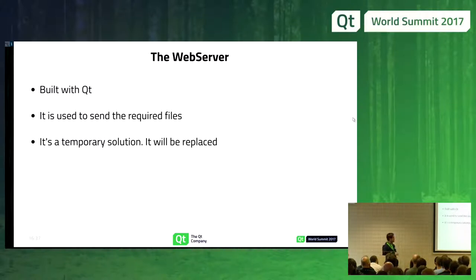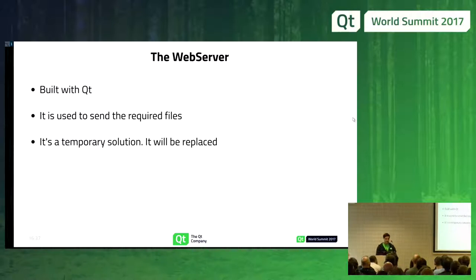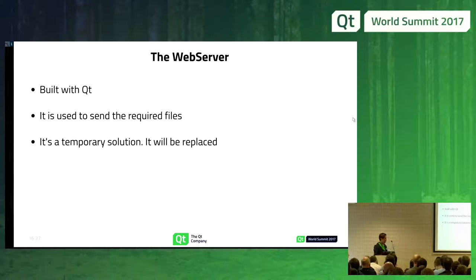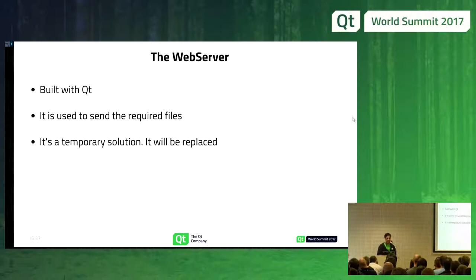The web server is a really small thing. It's built with viewed. I use it to send required files, for example the index.html and the JavaScript that I need, or for example the favicon. It's a temporary solution — it will be replaced. I'll talk about this later as well.